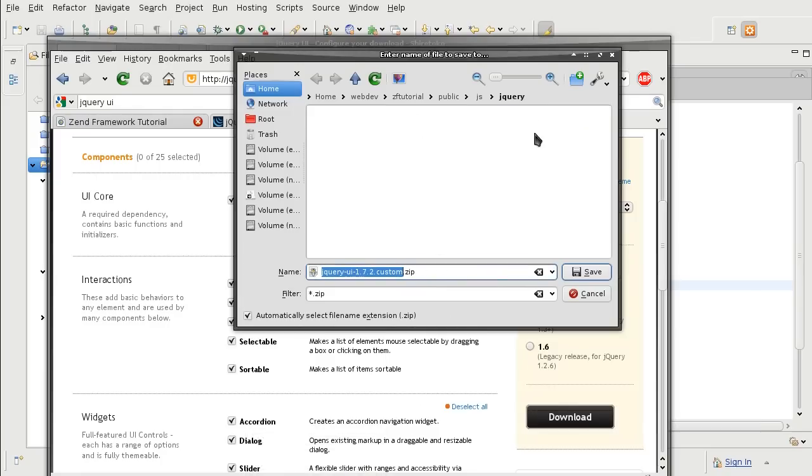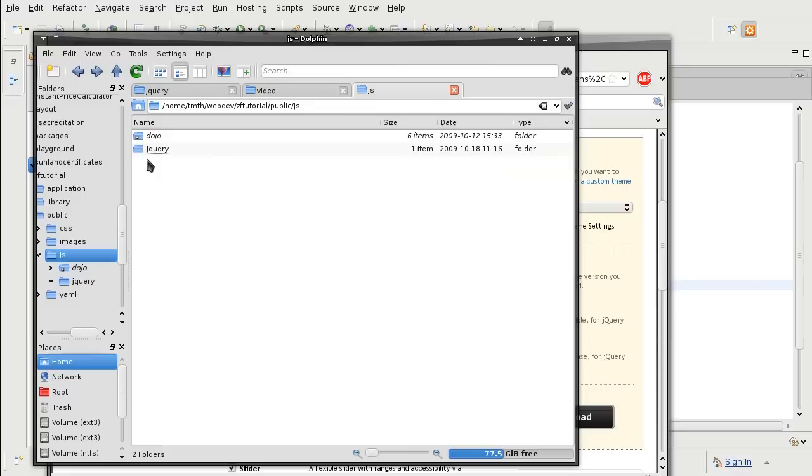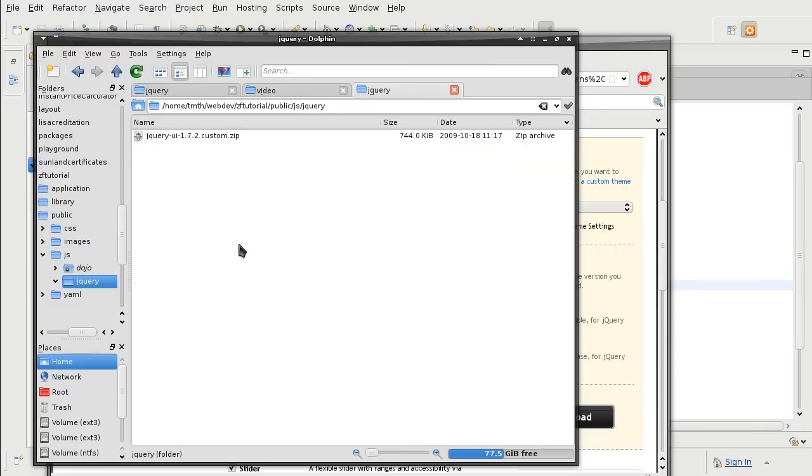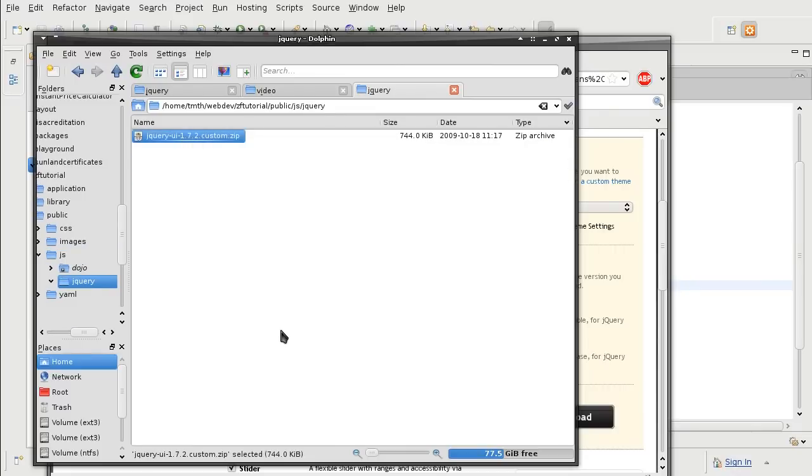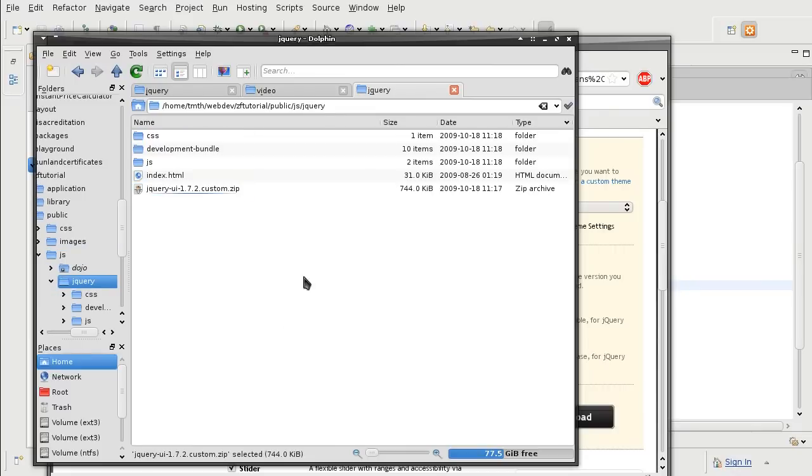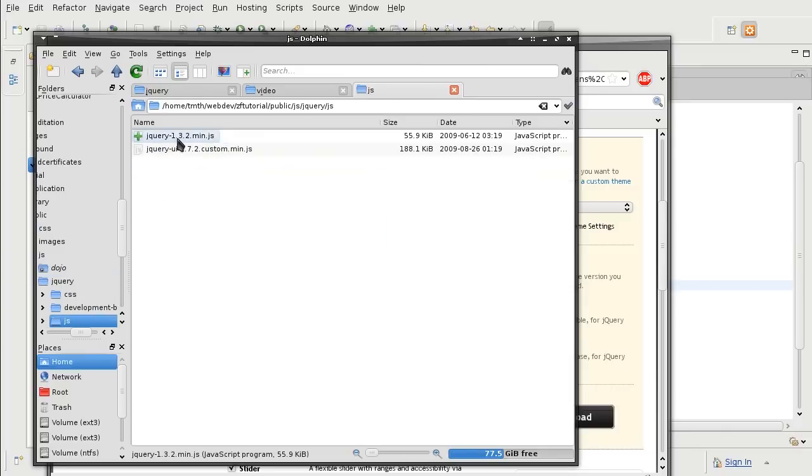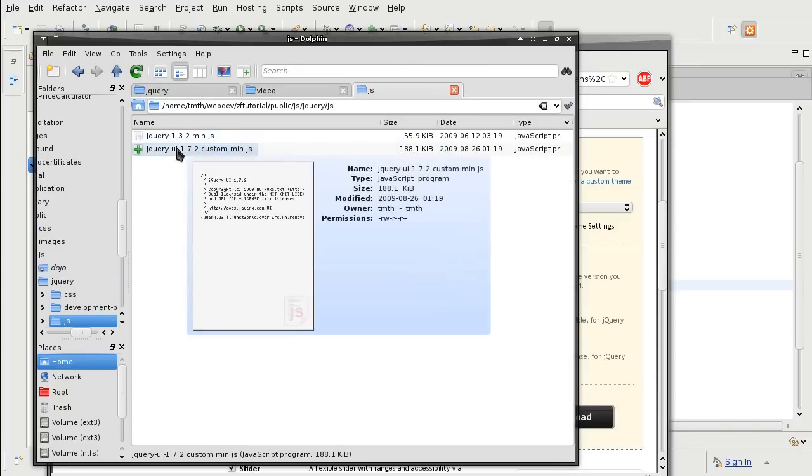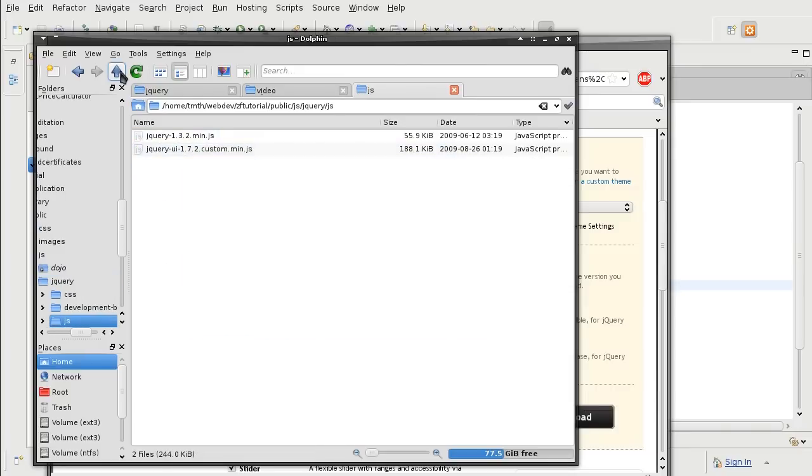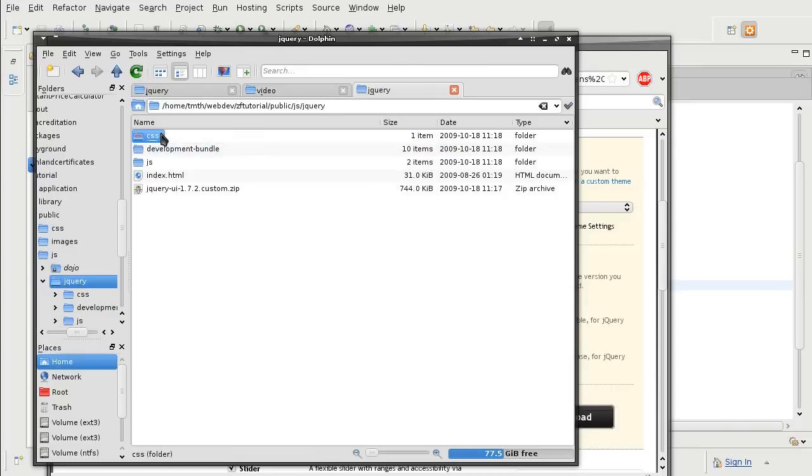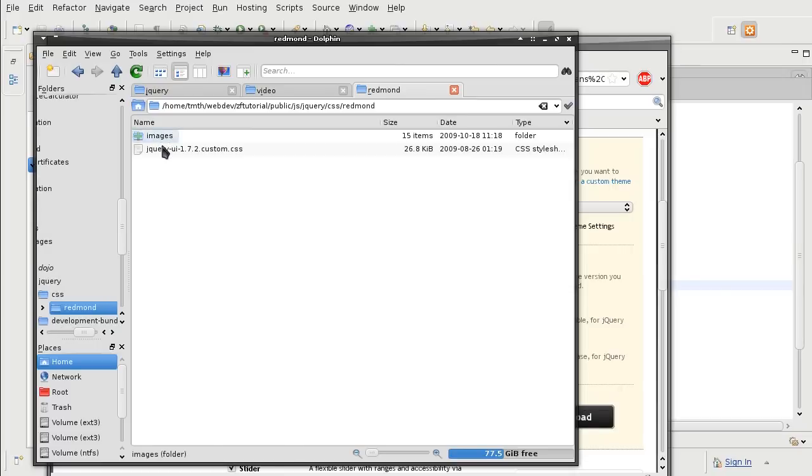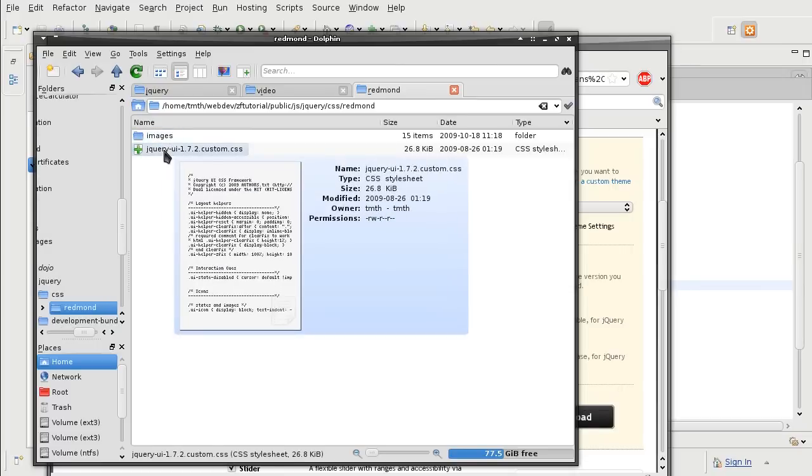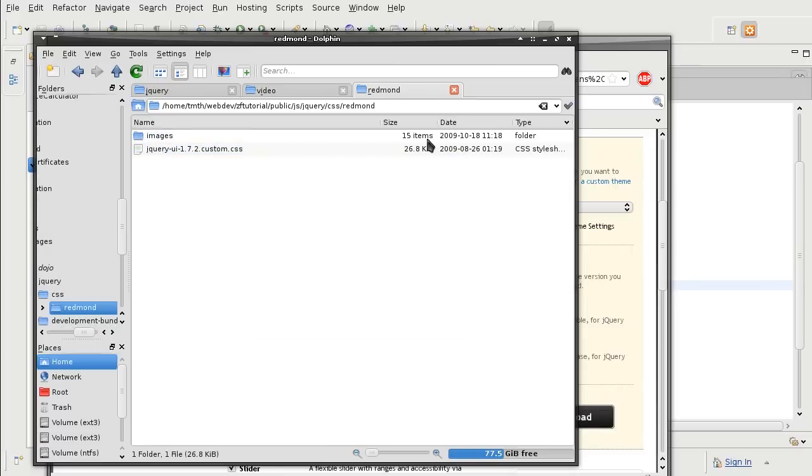Download that. And put it in my JS jQuery folder. It is a zipped file. So all I have to do is just extract it. And this is my jQuery user interface and the Redmond CSS.